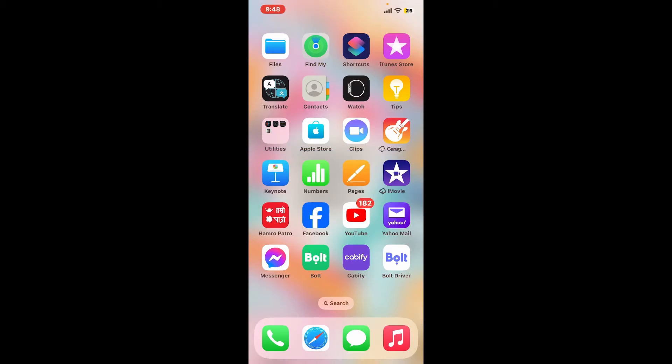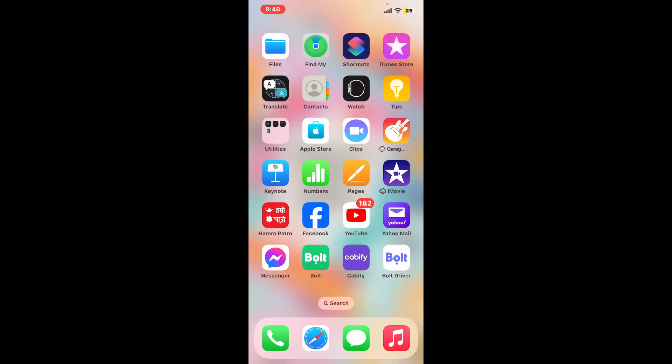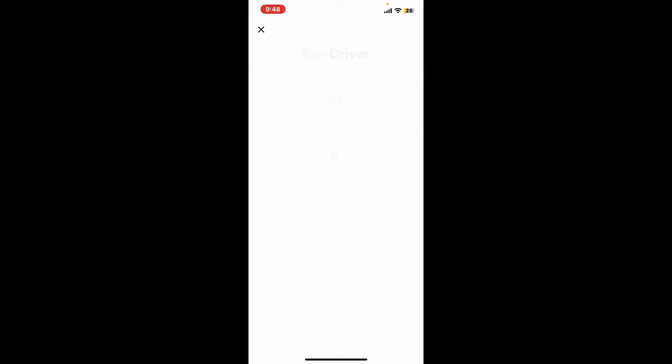...is the Bolt Driver application installed on your device. Go to your app store or your Play Store and make sure that you've downloaded this application. Once you've done so, launch it and open.